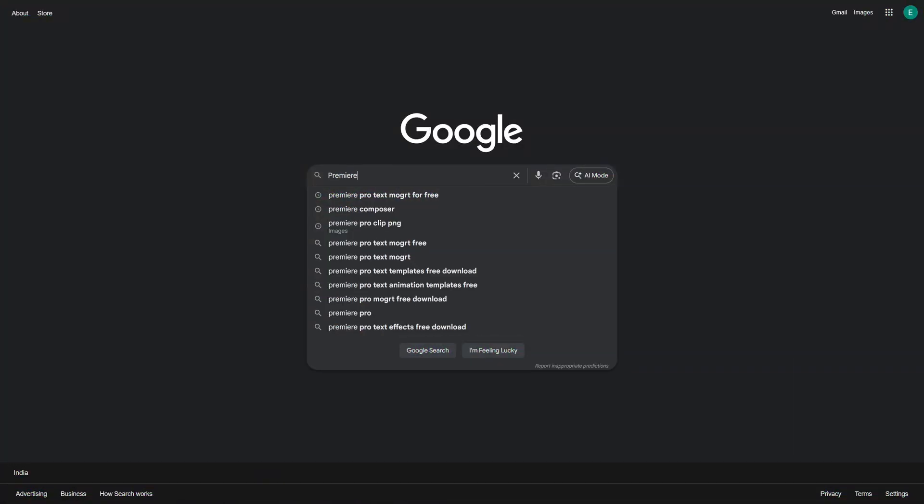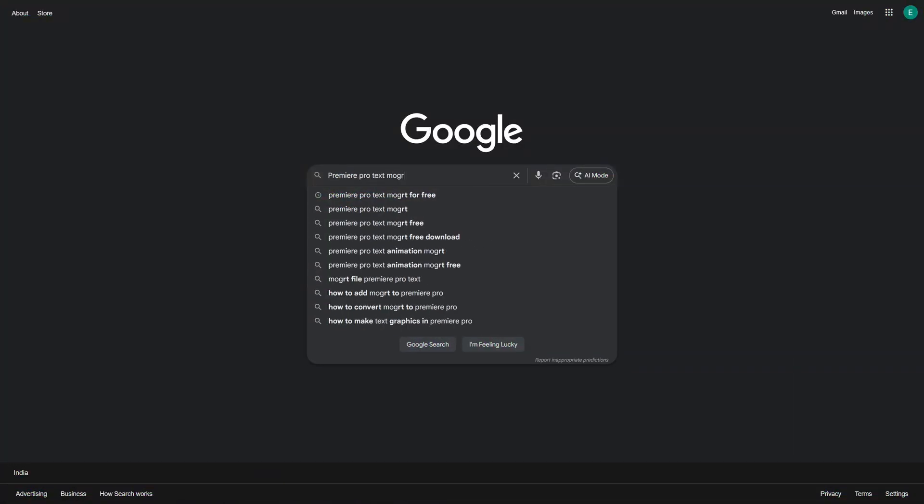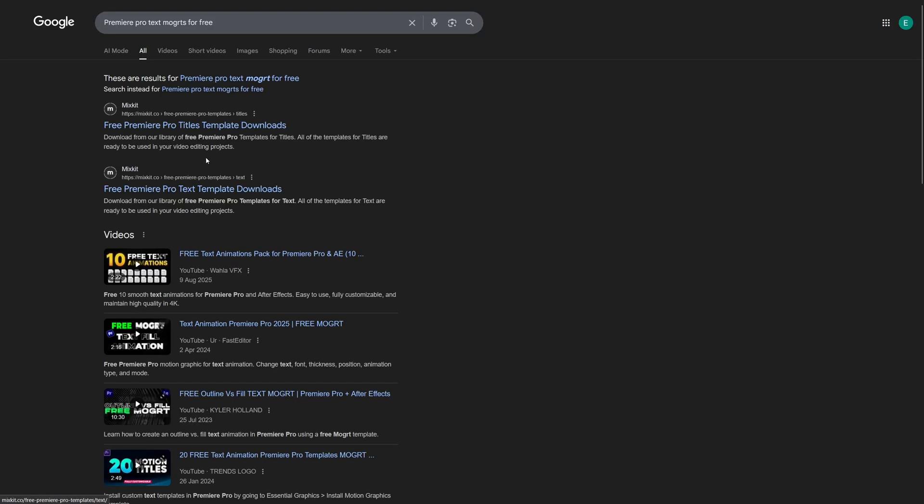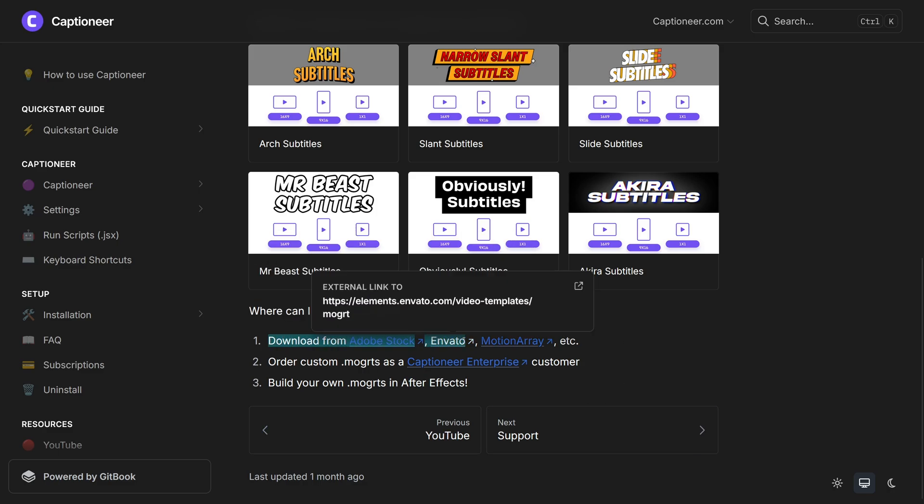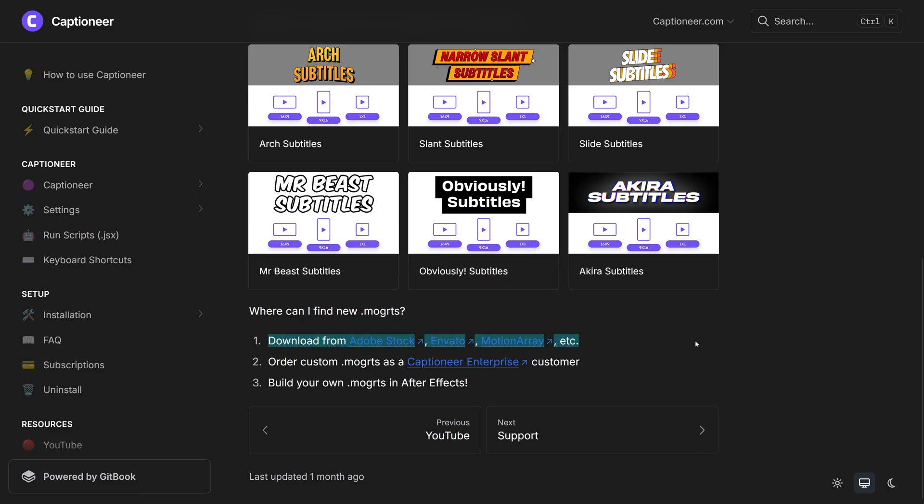Now, you might be wondering where can you find these Mogerts, right? So there are many websites which you can use to get them. Like Envato, Adobe Stock, or Motion Array.